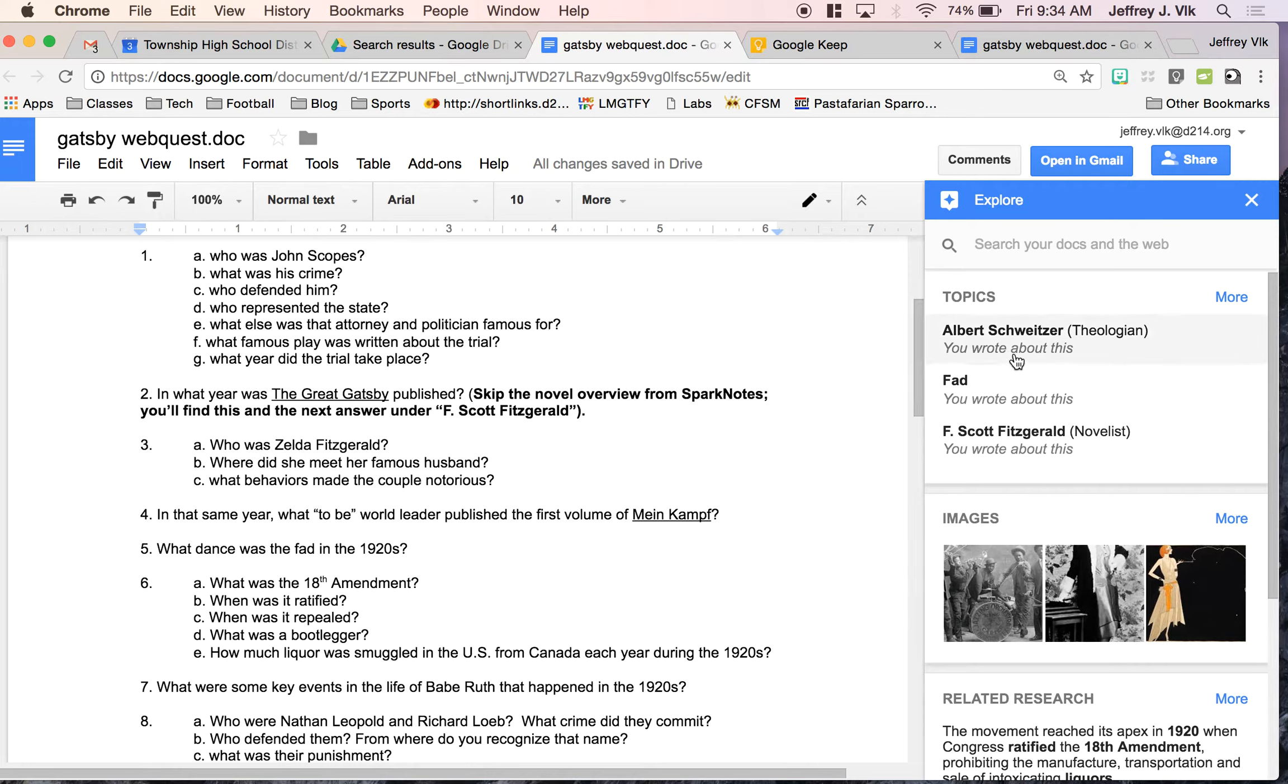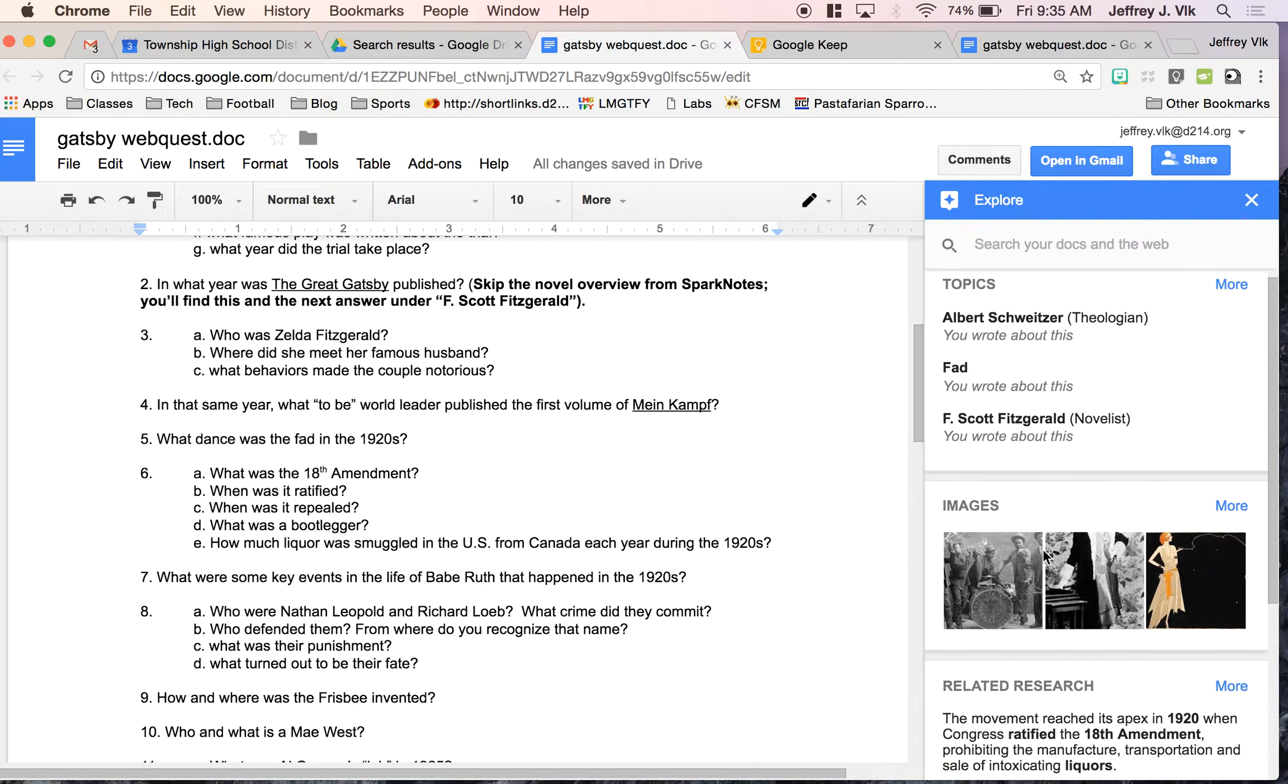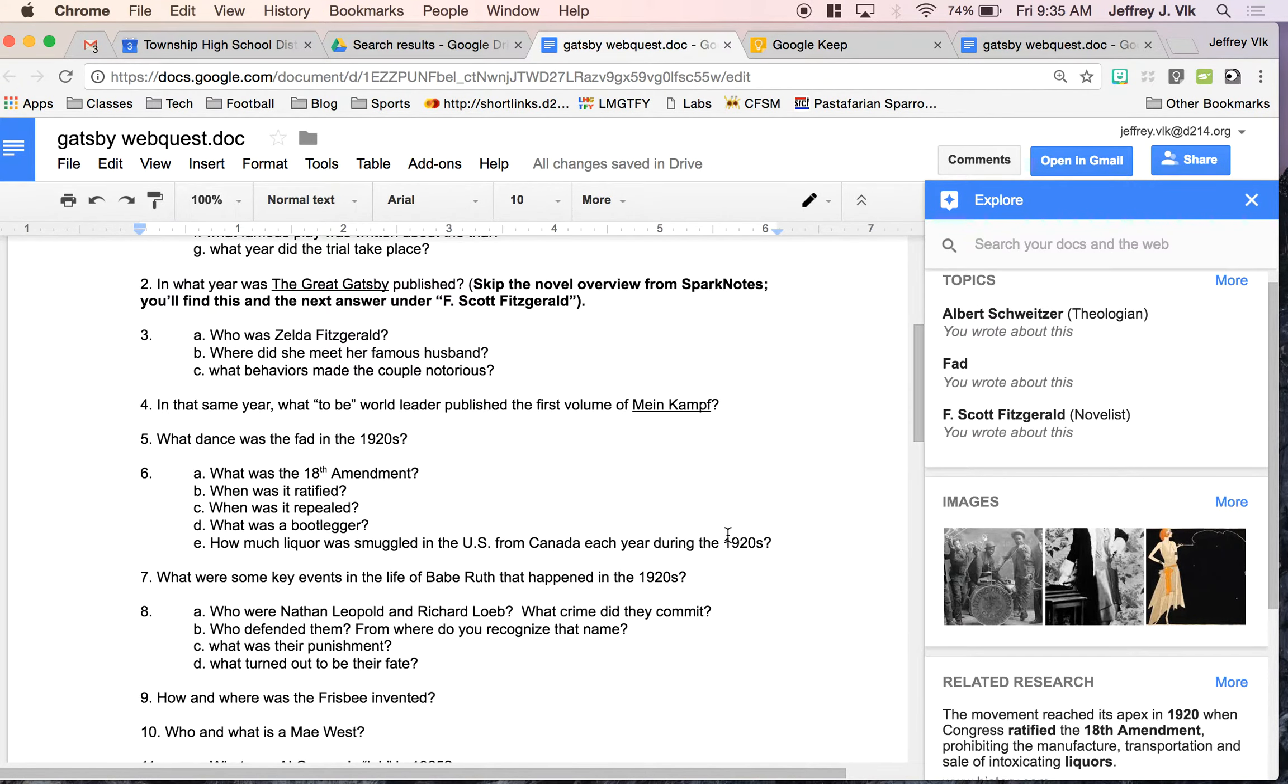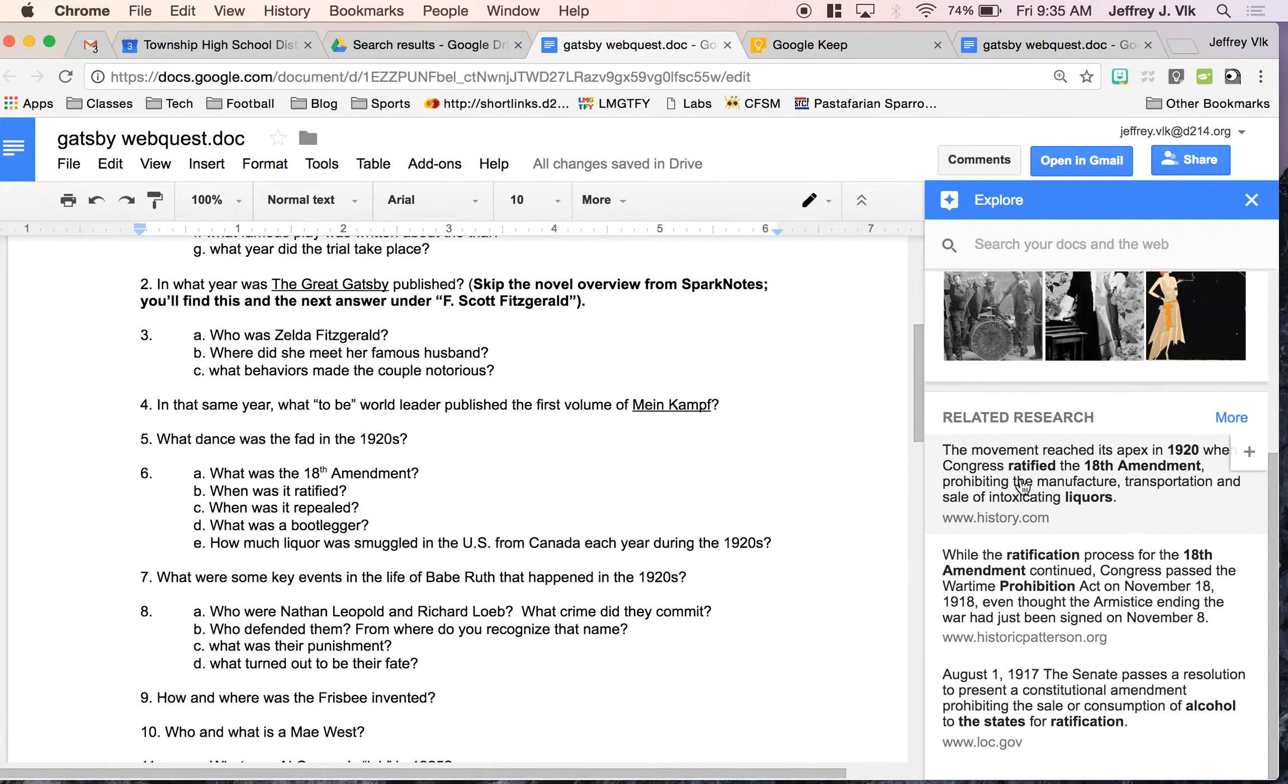So you can see it talks about F. Scott Fitzgerald, the author. It will bring up images based off some of the words that I have within the doc as well as bring up some related web searches.